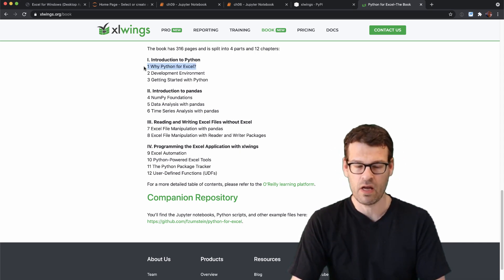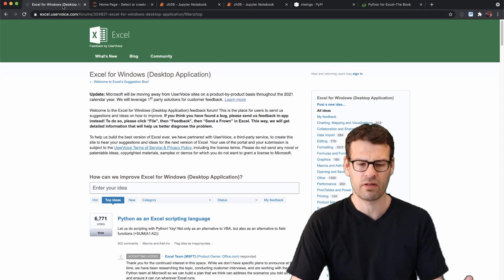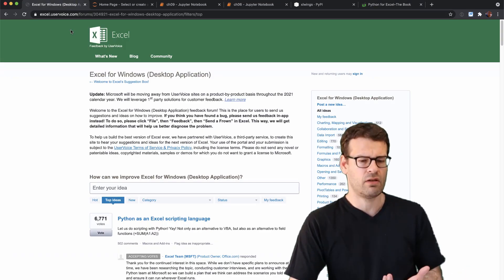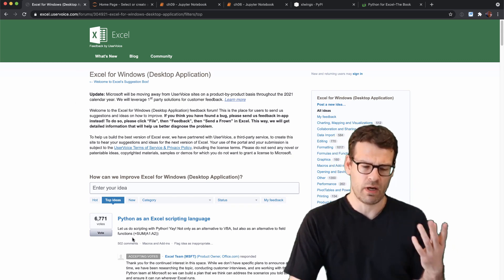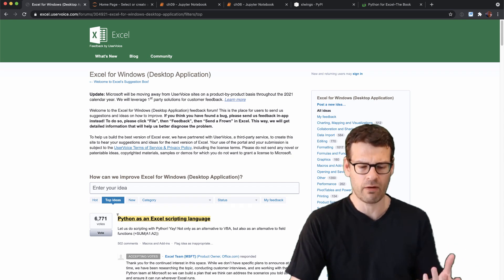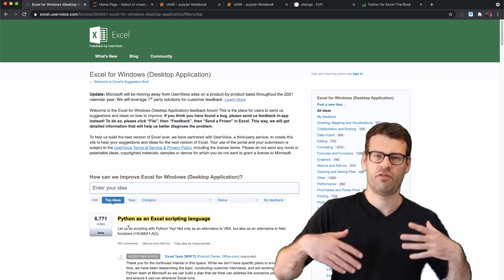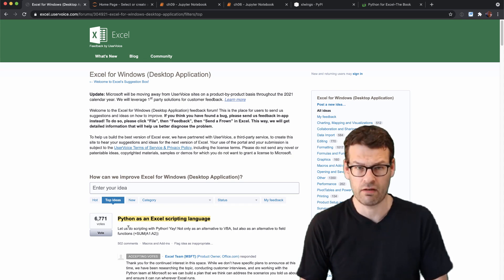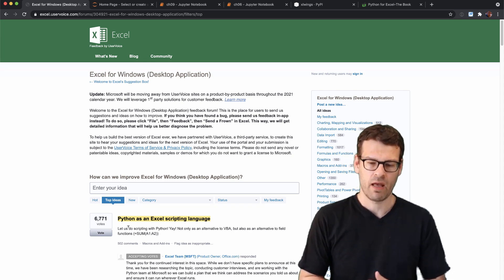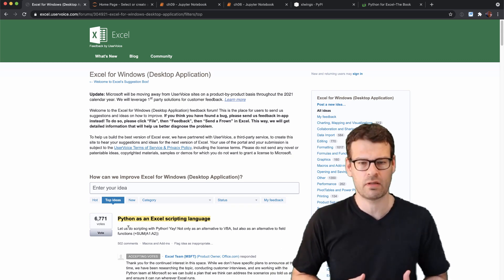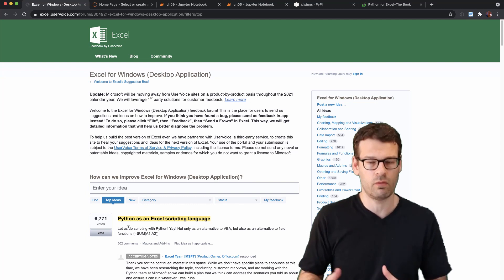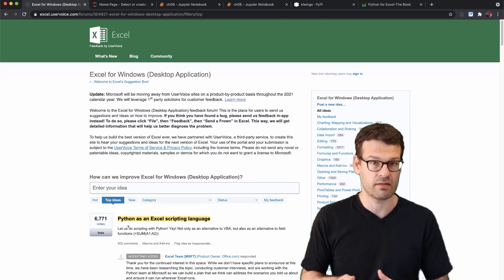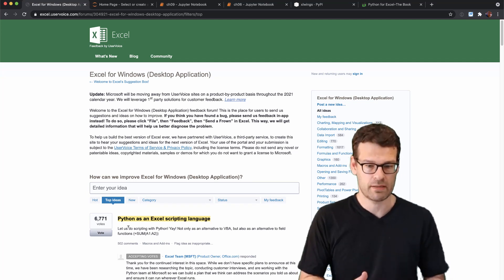So in the first chapter it's an introductory chapter and it's mainly about giving you some answers why the feature request which is called Python as an Excel scripting language is on the first rank here on the official issue tracker from Excel. So we're going to find out what Python brings to the table, what VBA and the more traditional ways of automating things in VBA and Power Query are missing.